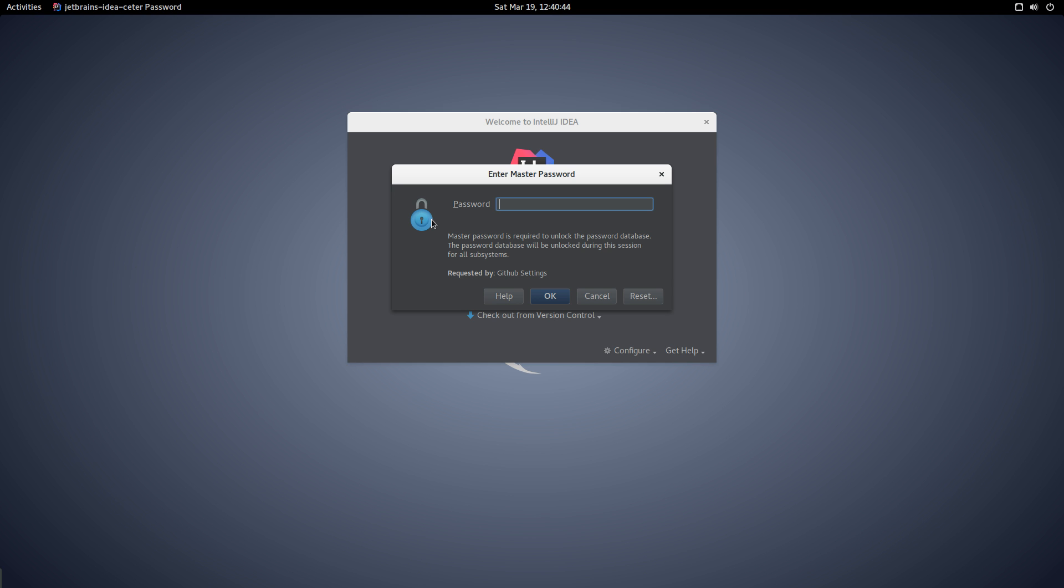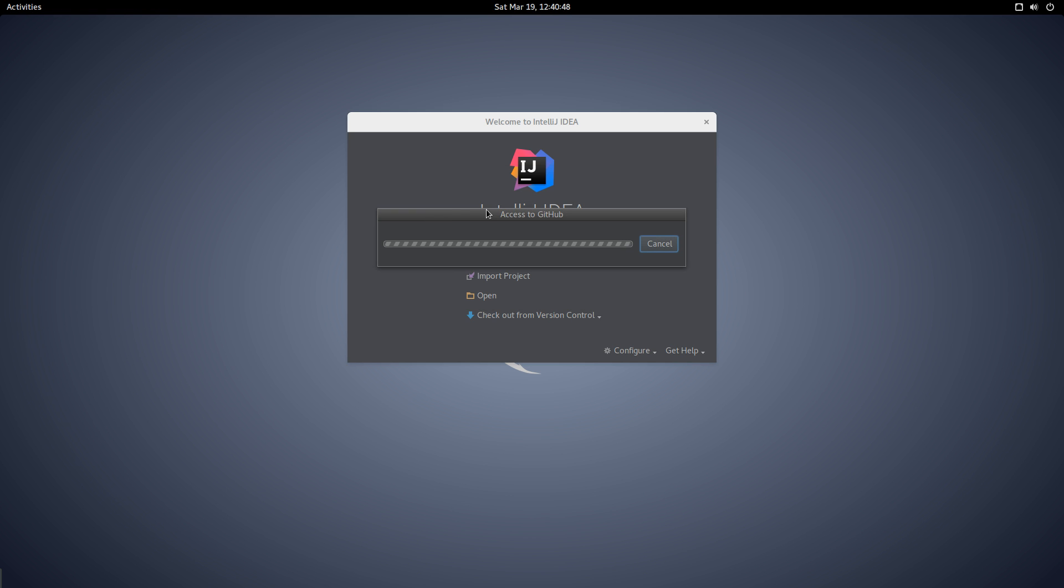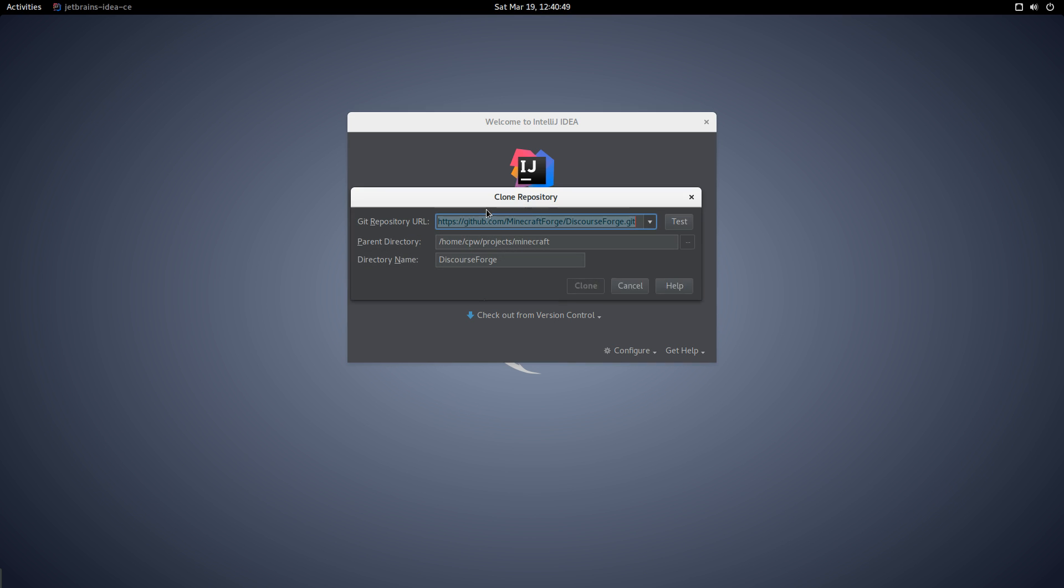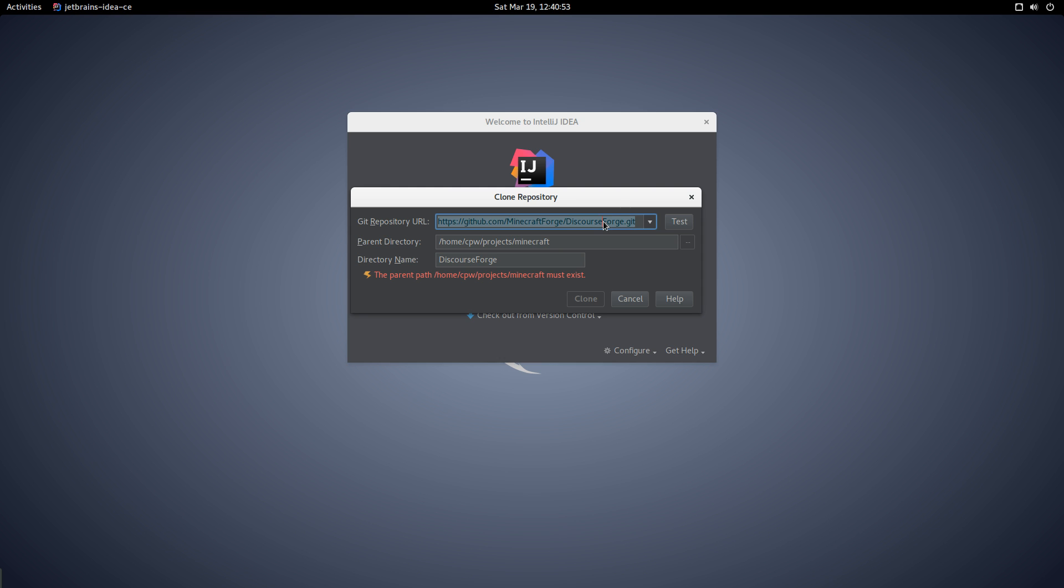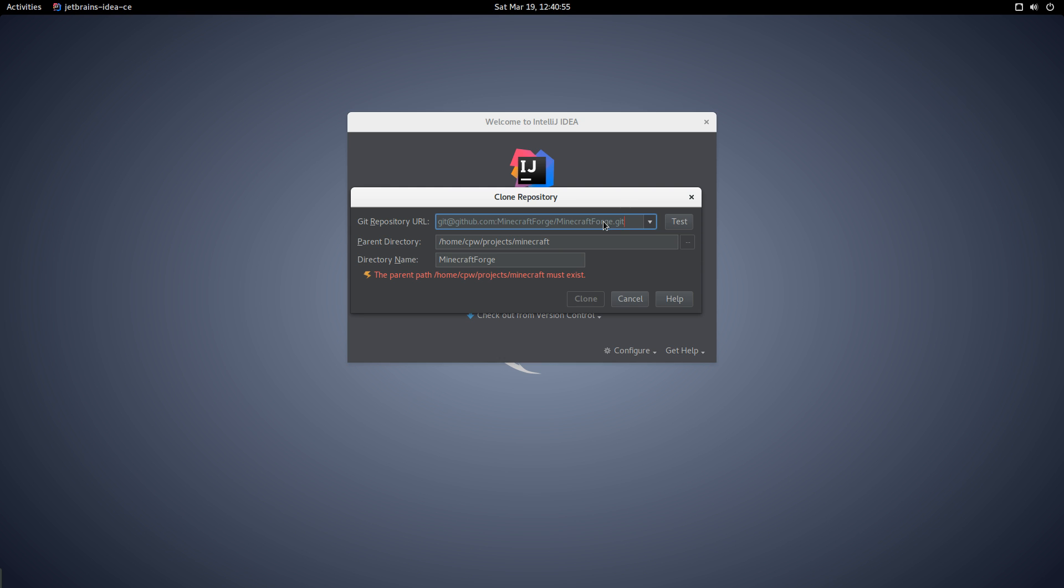First, I need to specify my master password to access GitHub. That's the SSH one, now let's put in the proper one - the Minecraft Forge repository.